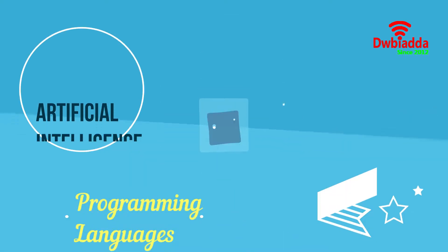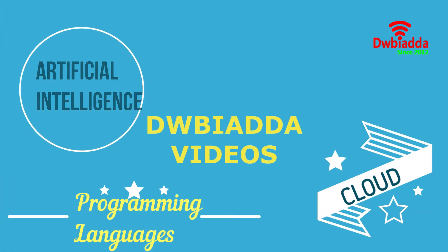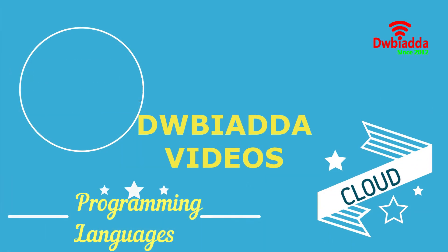Welcome to DWBIADDA channel. Please subscribe for latest training videos.